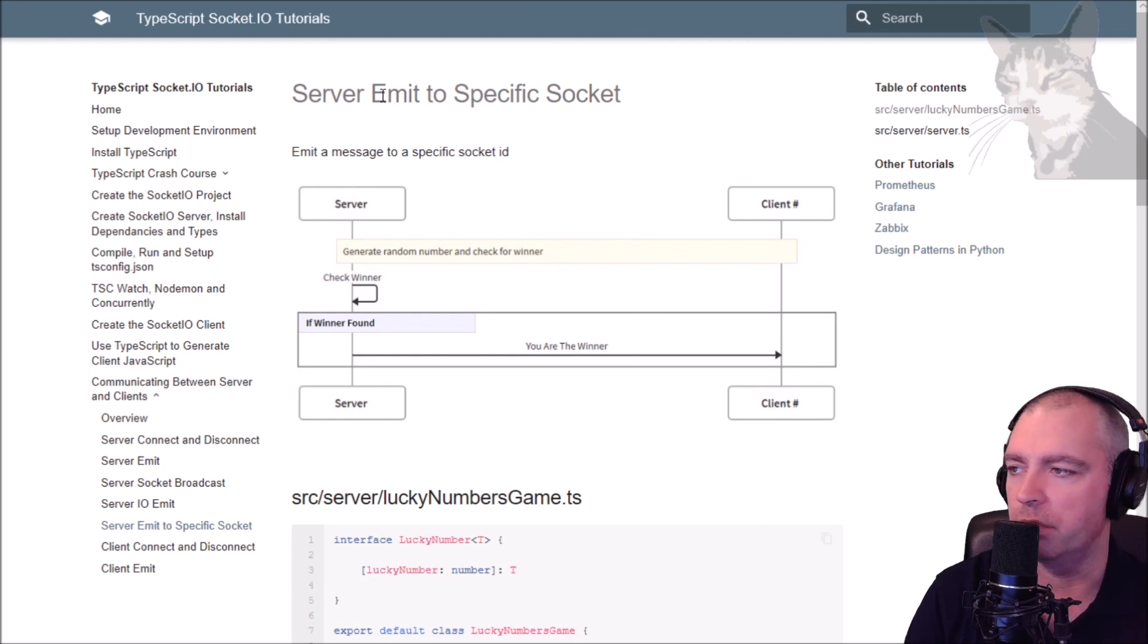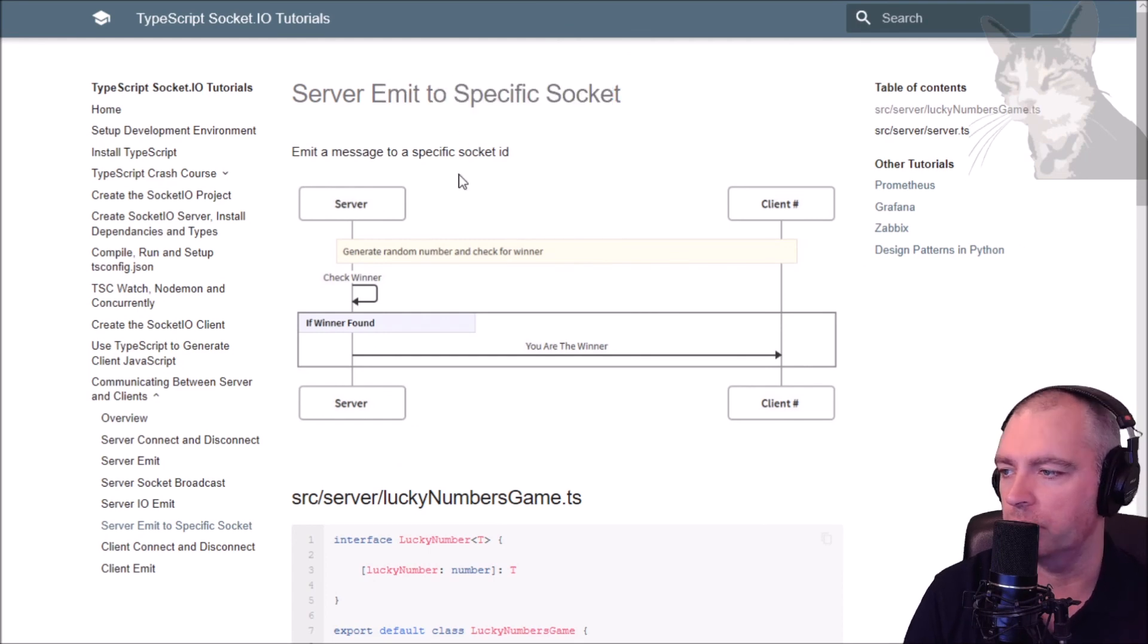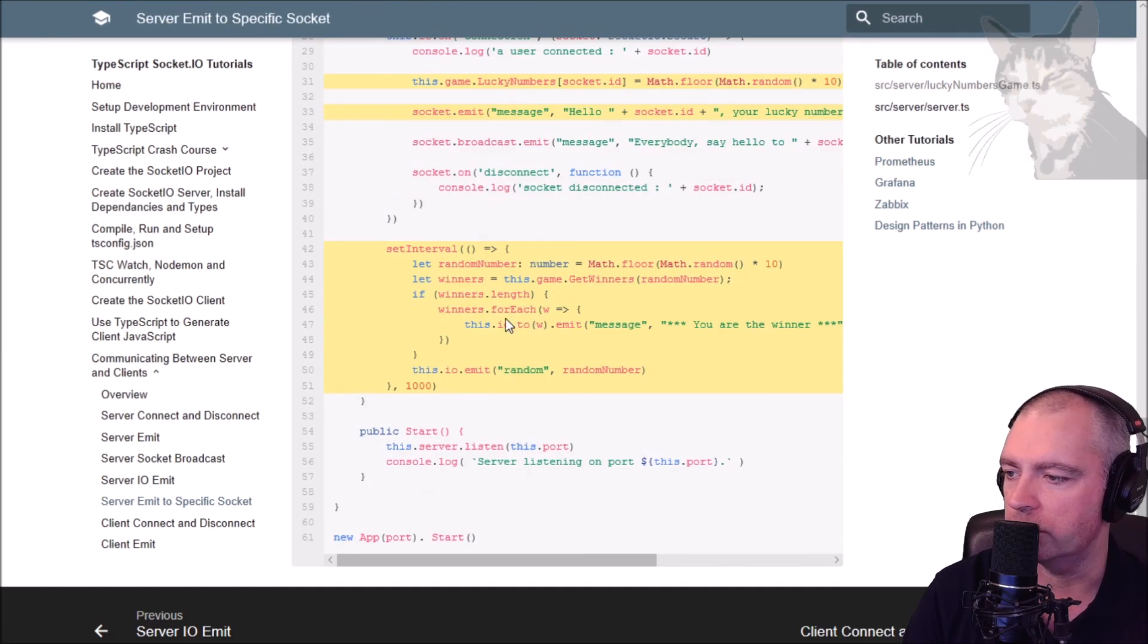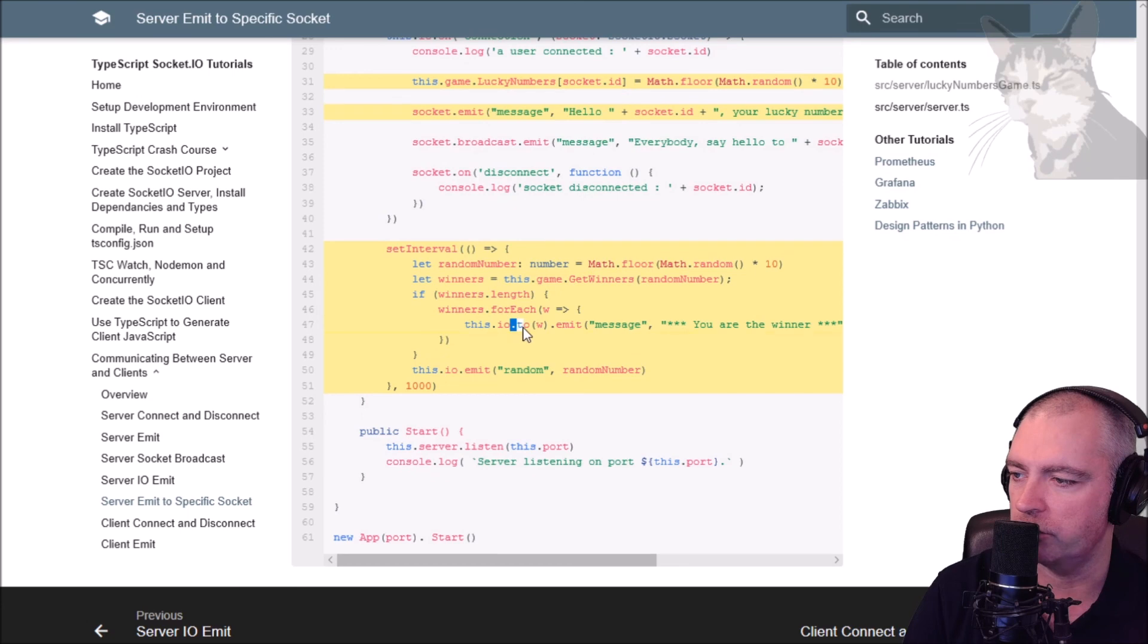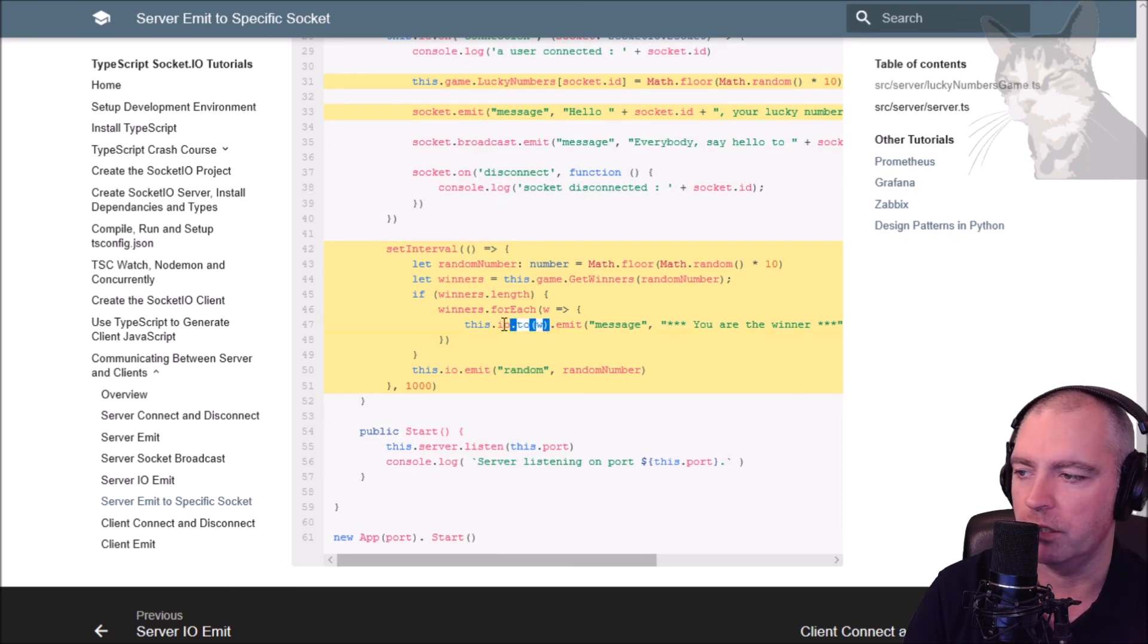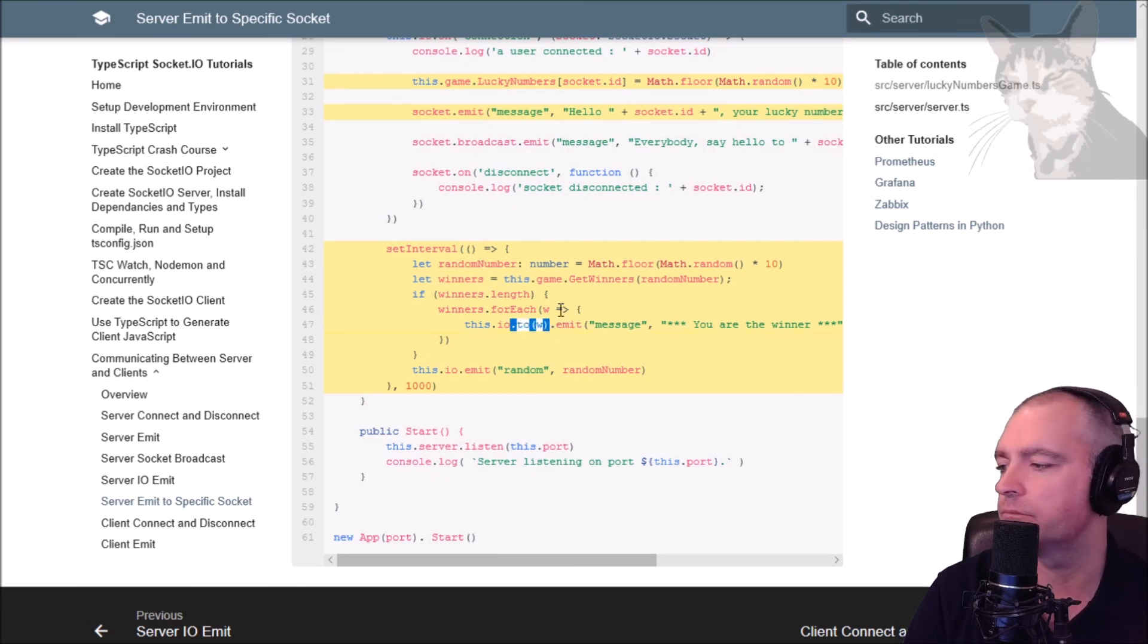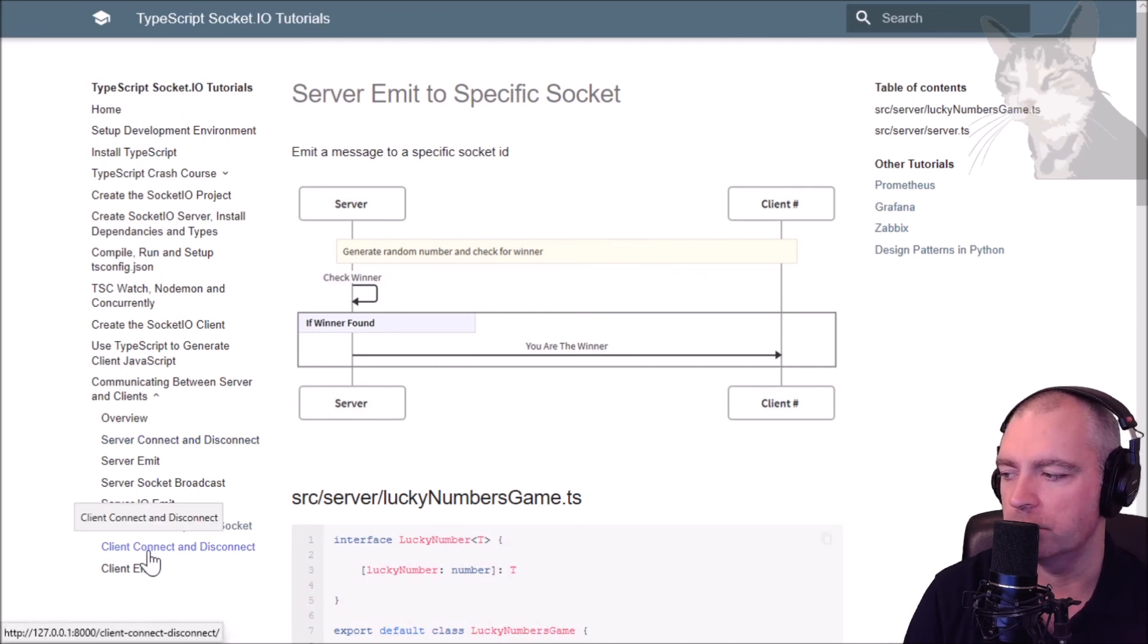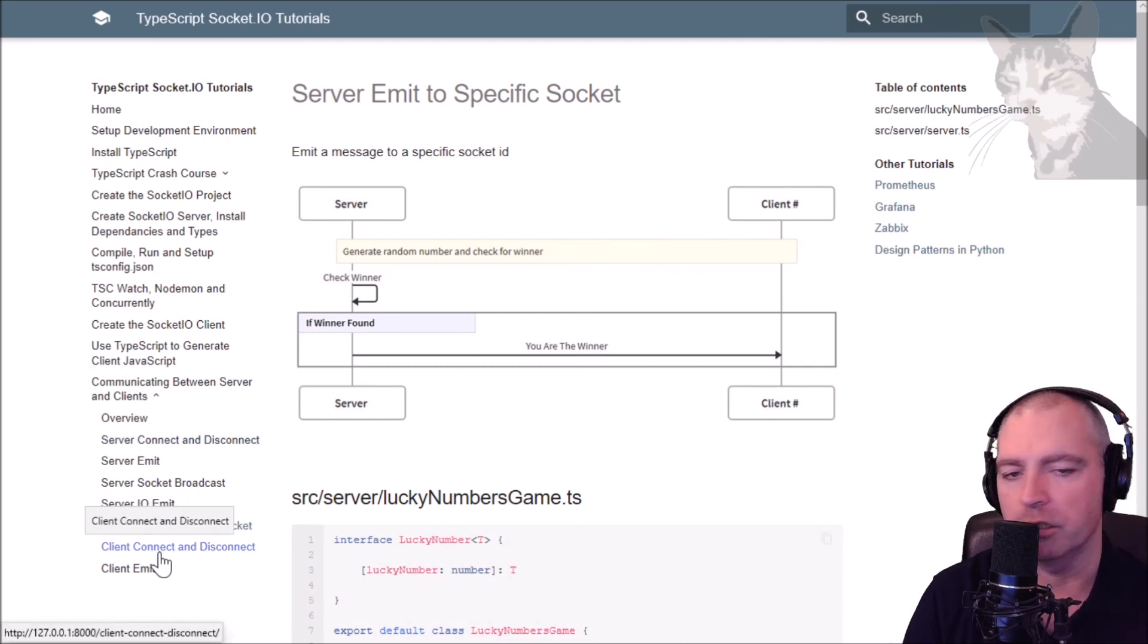So basically the key here is this extra bit here, dot to, in between the io and the emit. So in the next video we'll look at the kinds of use cases applicable to clients.